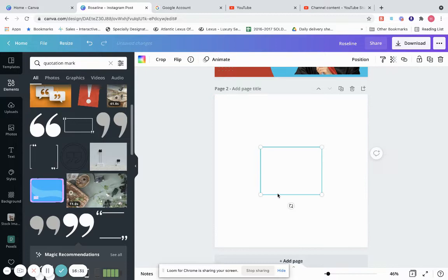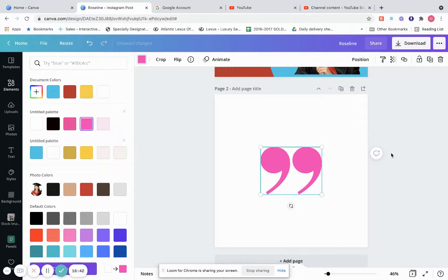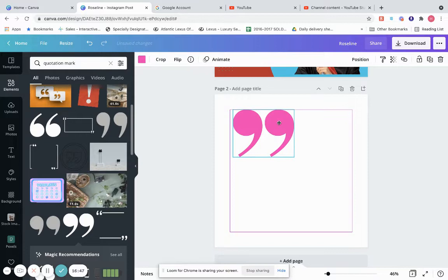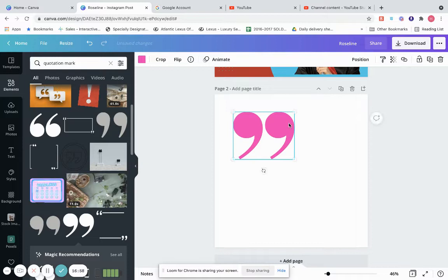Let's do this quotation element. Because it's white on a white background, we need to change the color — let's say pink. Notice these little purple marks on the screen showing the margins to keep you aligned. So now we have a quote element, and if we want to add text, we go to Text.